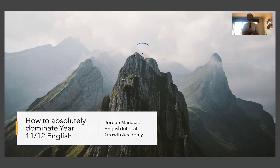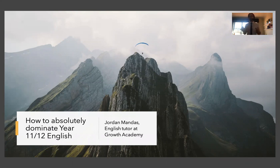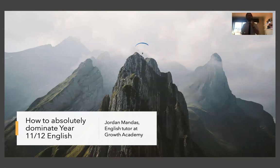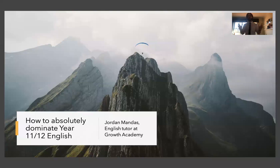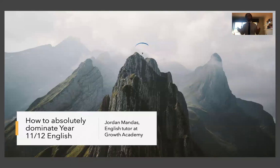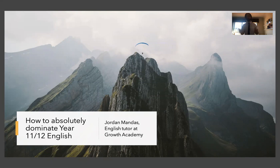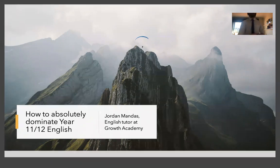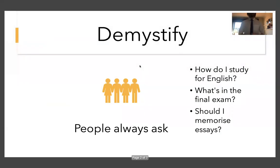This is how to absolutely dominate Year 11 and 12 English, not just how to get a little bit better or how to improve your confidence, how to absolutely dominate it. I'm going to go through a few common questions, hopefully clarify a lot of things and give you a clear direction in terms of what you need to do in order to smash your next English assignment. So without further ado, let's get into it.